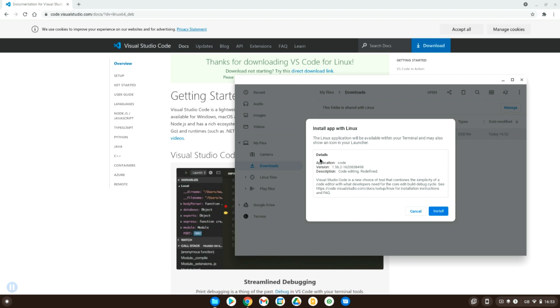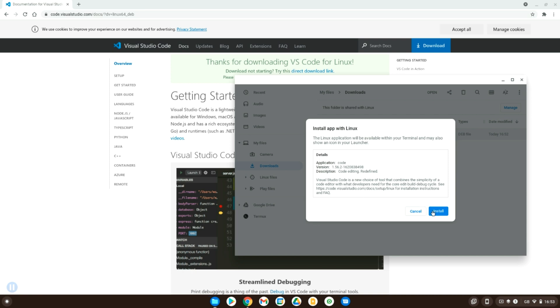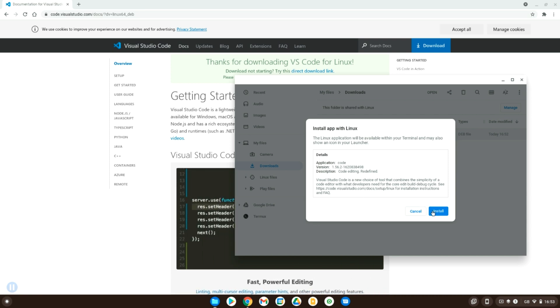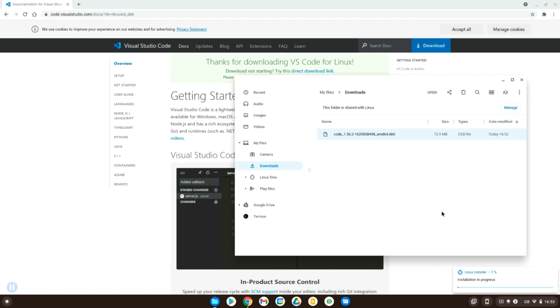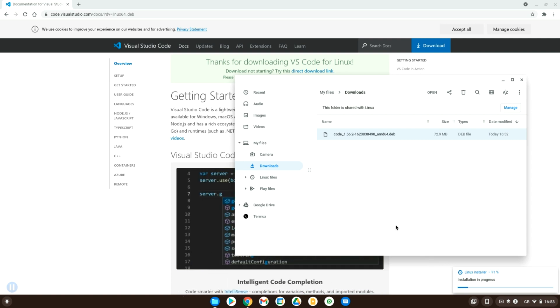Especially if you've worked with Linux before, this is actually a lot easier than any other Linux distribution. So yeah, just click install and the installation process begins. You can close this and then you just have to wait for this to install. So let's give it a couple of minutes, hopefully not that long.